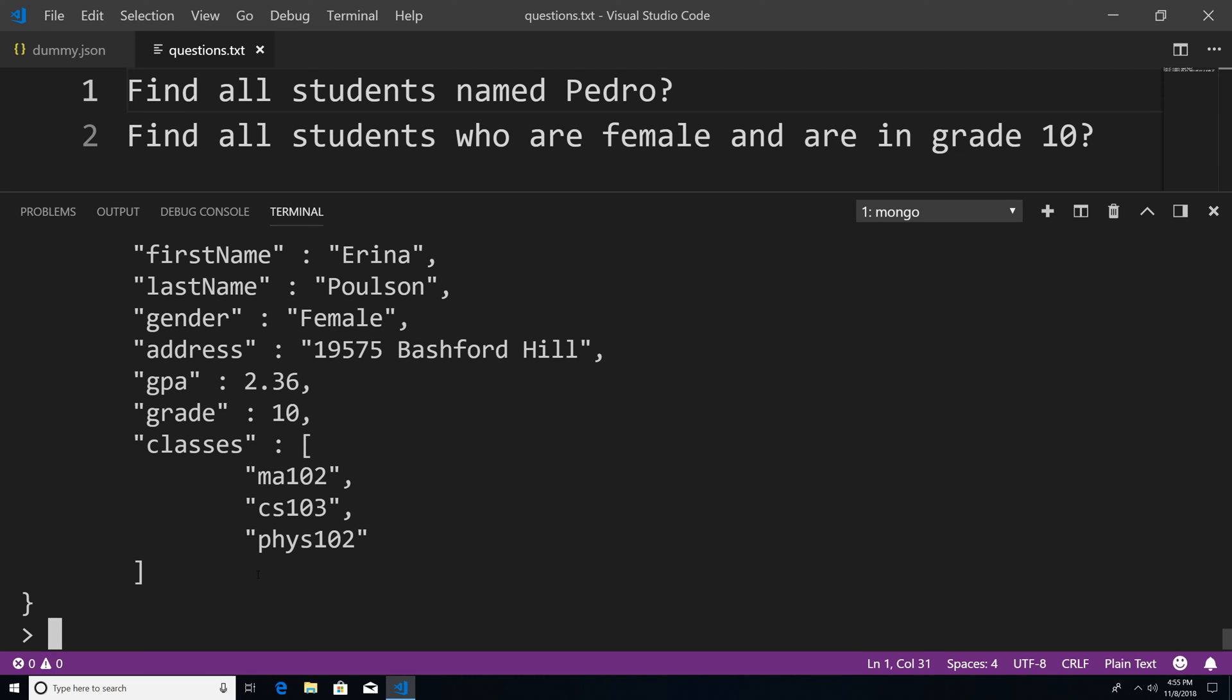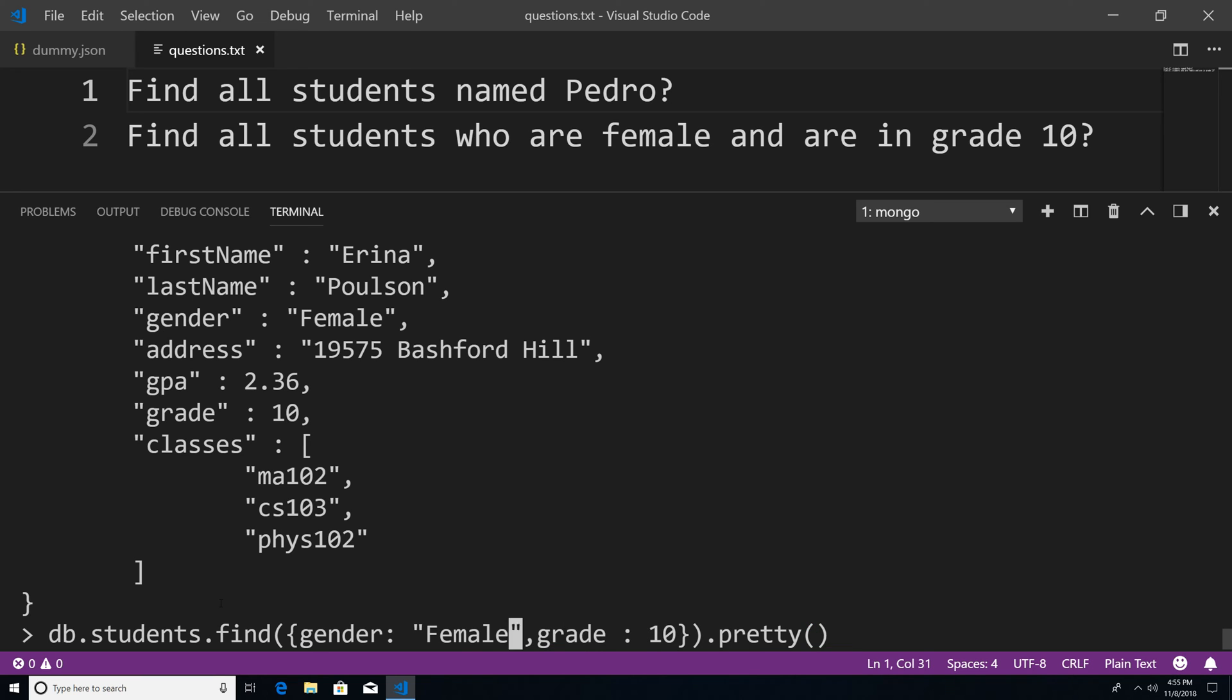Now, let's say, for example, I want a female who's in grade 10. But I only want one of them, I don't care how many of them are there. Well, we could use a method. Instead of saying find, we could say, find one.